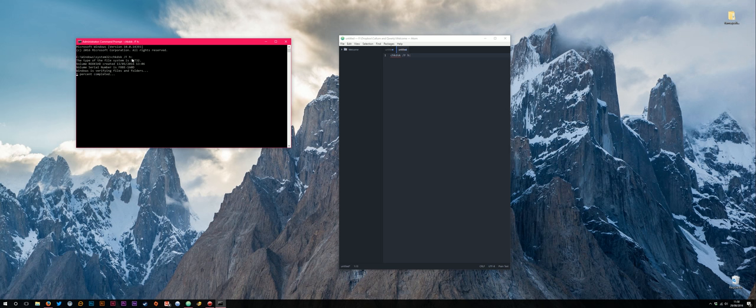Be aware that in older versions of Windows, I think prior to 10, you can't copy and paste into the command prompt, so you'd have to actually type that out. If you're struggling to copy and paste, just type it out. It's just chkdsk forward slash f, space, your drive letter, and then a colon, and then hit return.